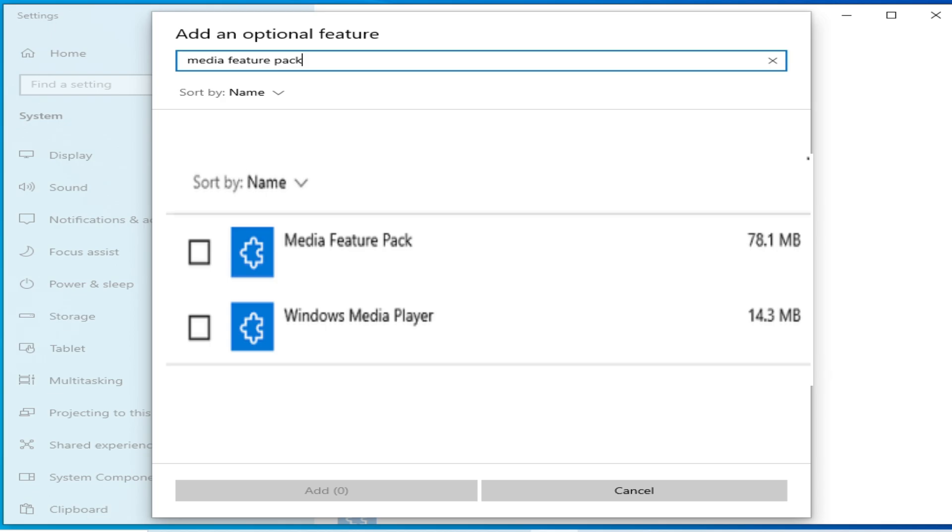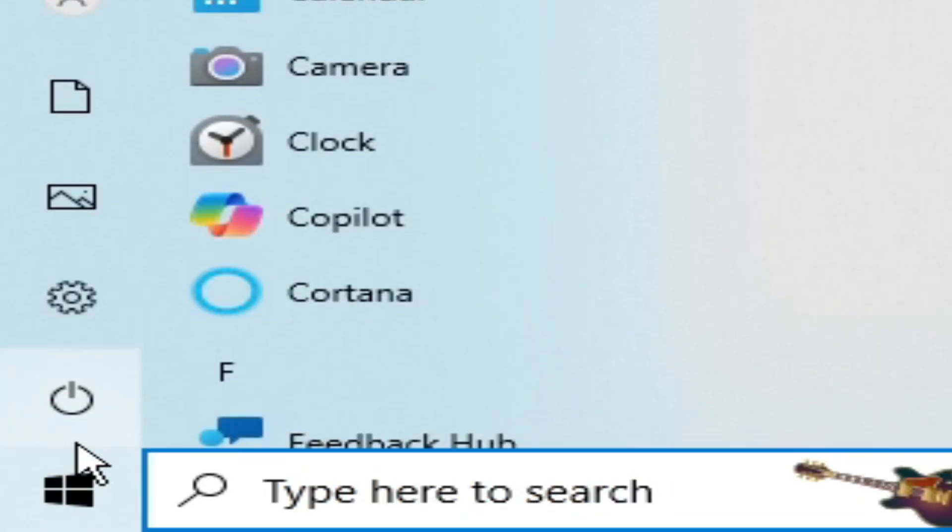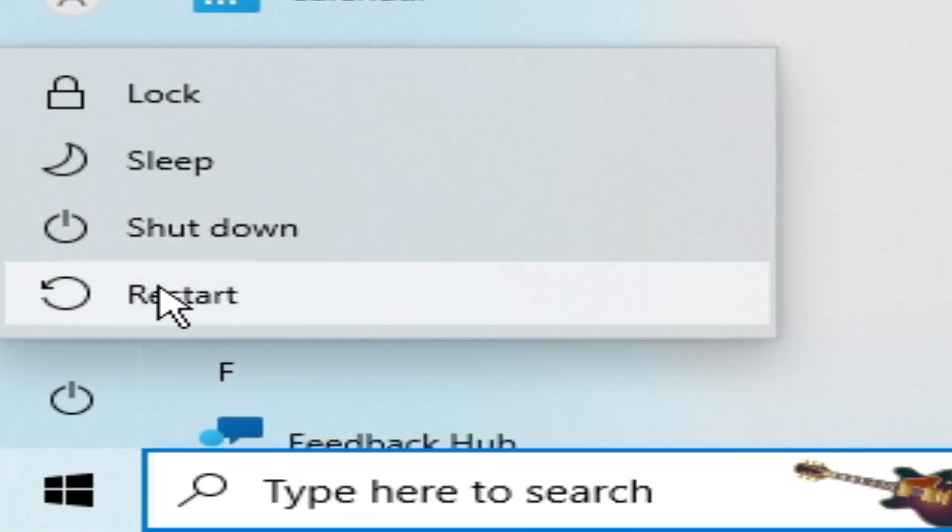After adding or installing these features in your system, in your Windows, go to startup and restart your PC.